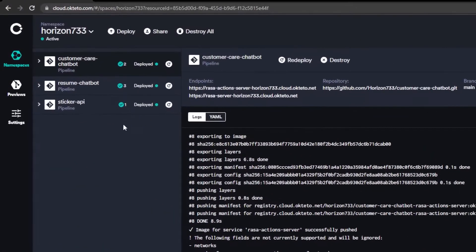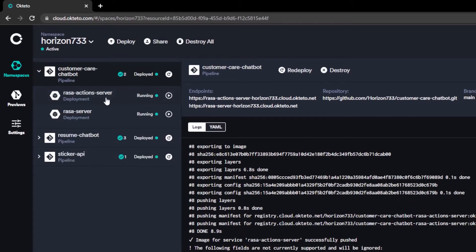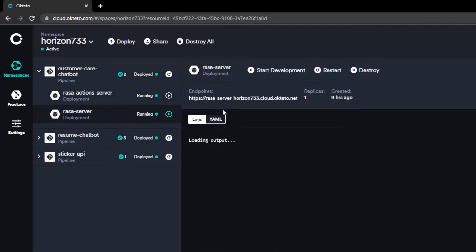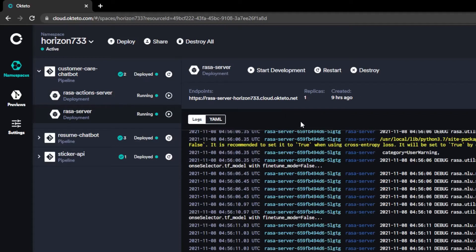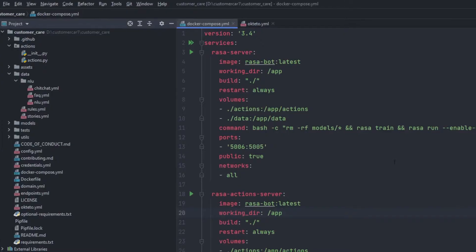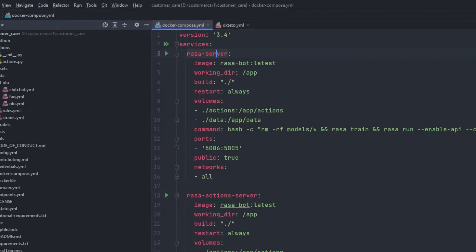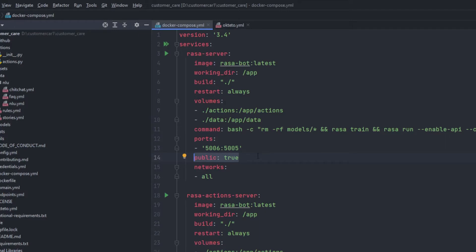If I zoom in right here you will be able to see that there is customer care chatbot deployed, but if you have a look at the Rasa server there I have used 5006 as a port number. Let me show you on my code snippet right here for Docker Compose. So in the Rasa server you will be able to see that we are currently using 5006 and not 5005, and there is a section as public: true.